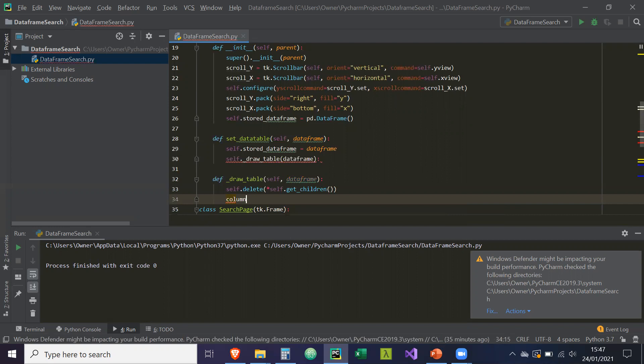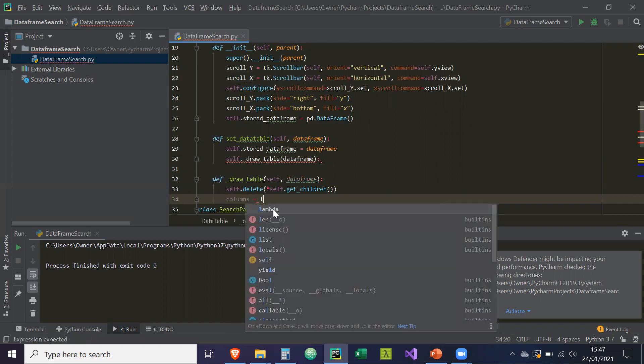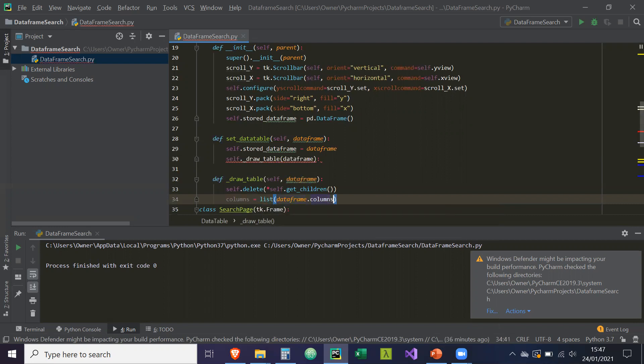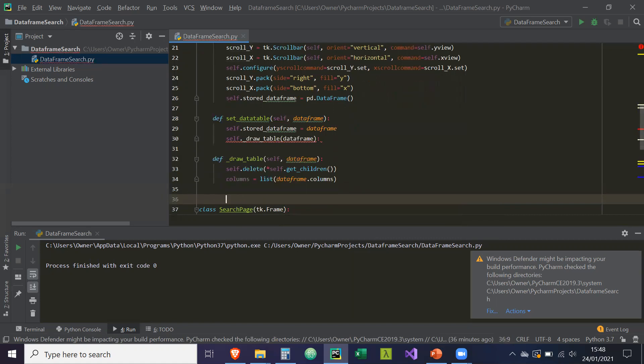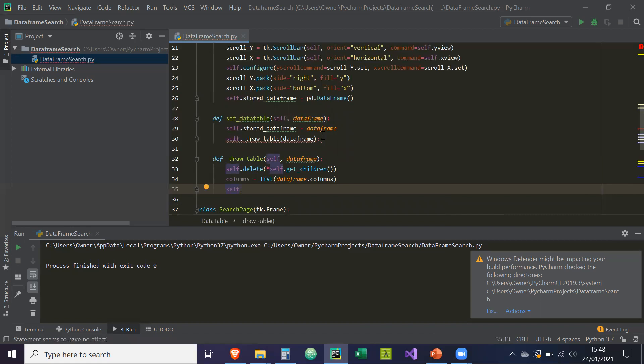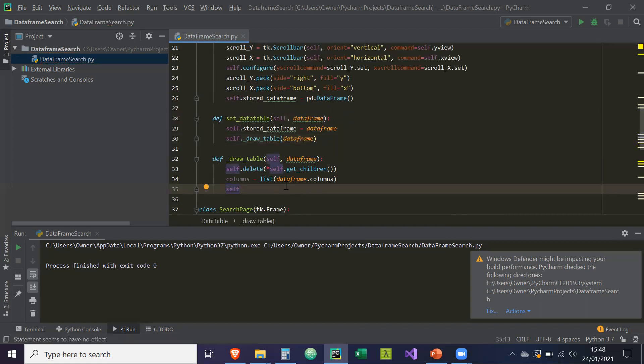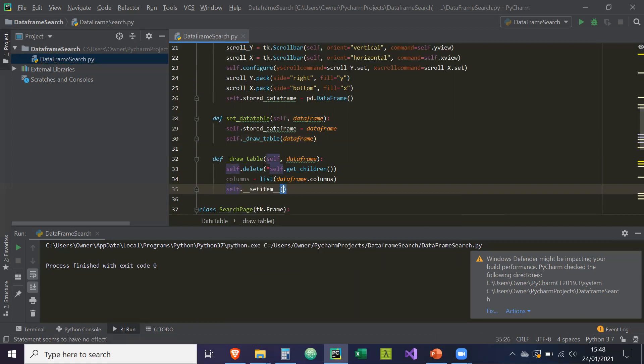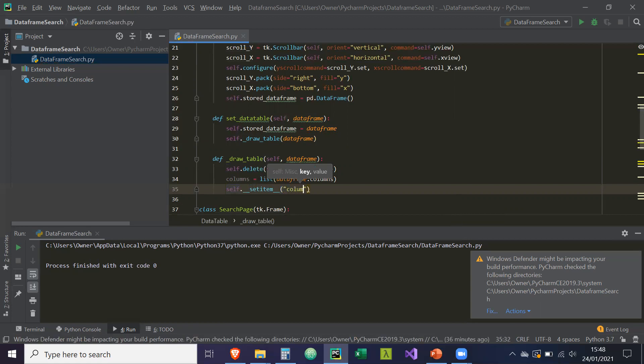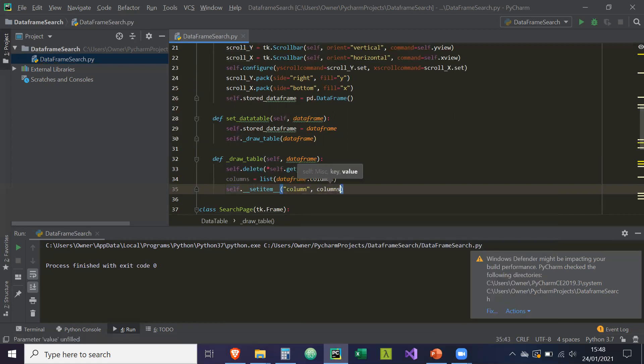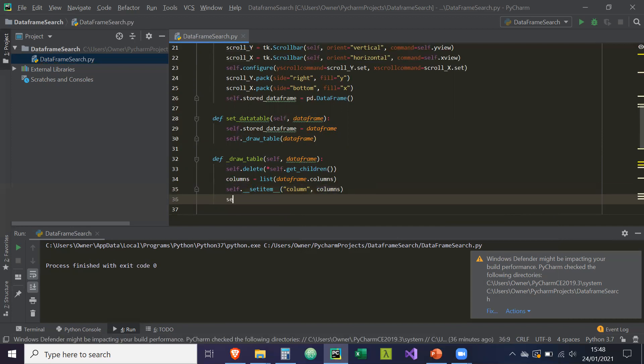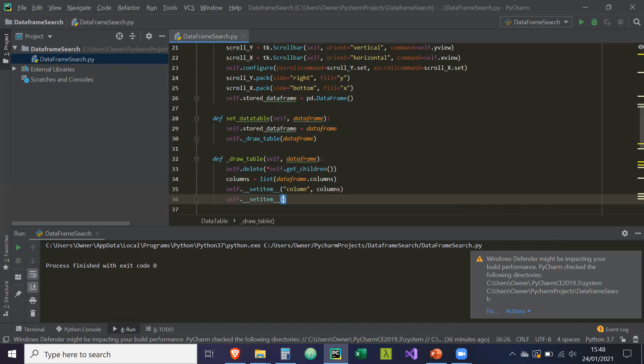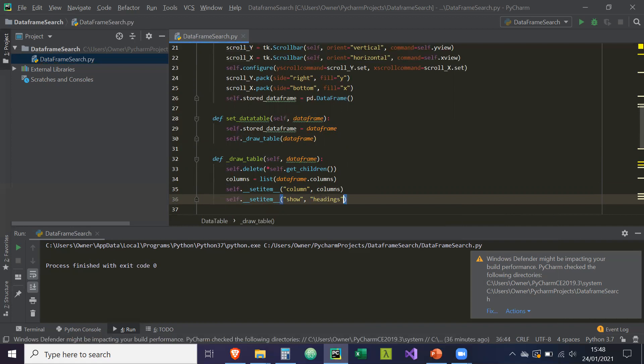And then we're going to set some of the attributes of the tree view widget itself. So then self.__setitem__, this is also known as a subscription. We're going to set the column attribute equal to the columns. Self.__setitem__, show attribute is going to be equal to headings. So this removes the blank space, the blank space allocated to icons.